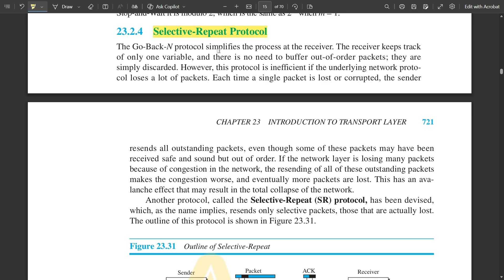The go-back-N protocol simplifies the process at the receiver end. In both stop-and-wait and go-back-N, the receiving frame window size was only one — the process was very simplified. But in the selective repeat protocol, the process becomes more complicated at the receiving end because acknowledgement is not happening for only one packet at a time. The receiver keeps track of multiple variables and packets received out of order need to be buffered.